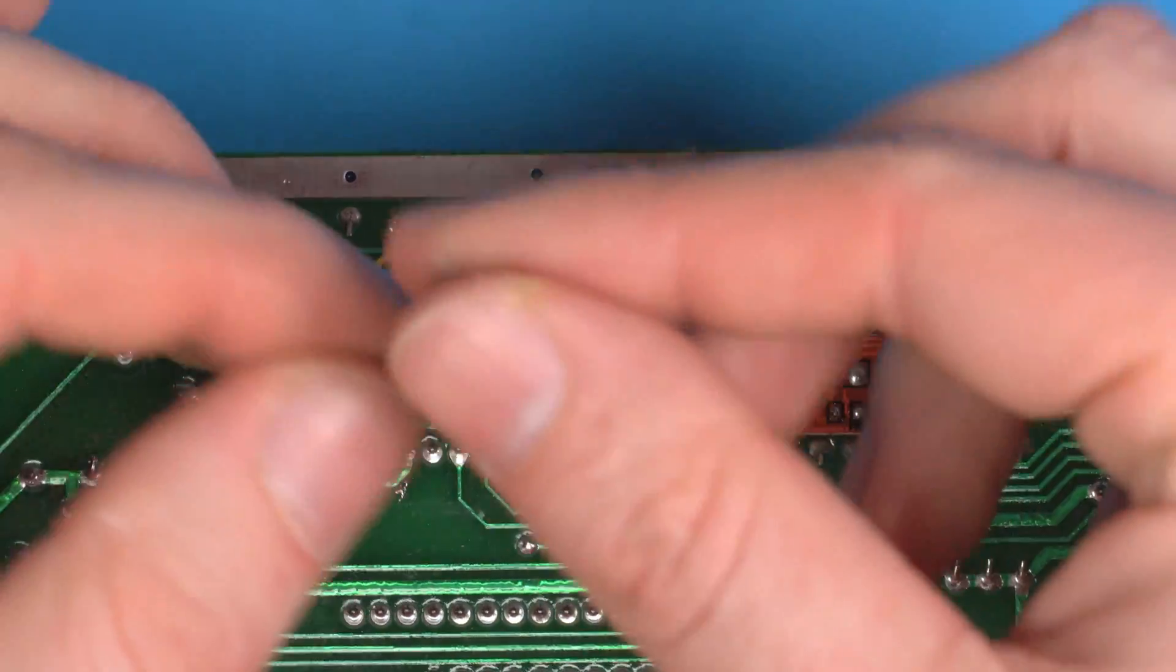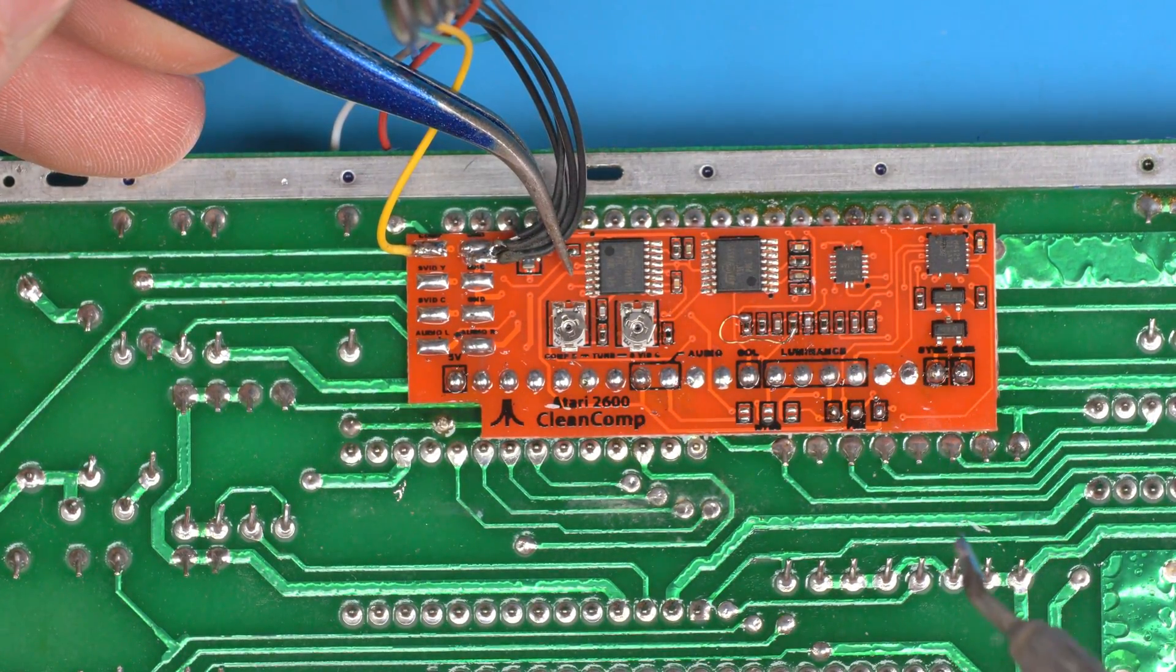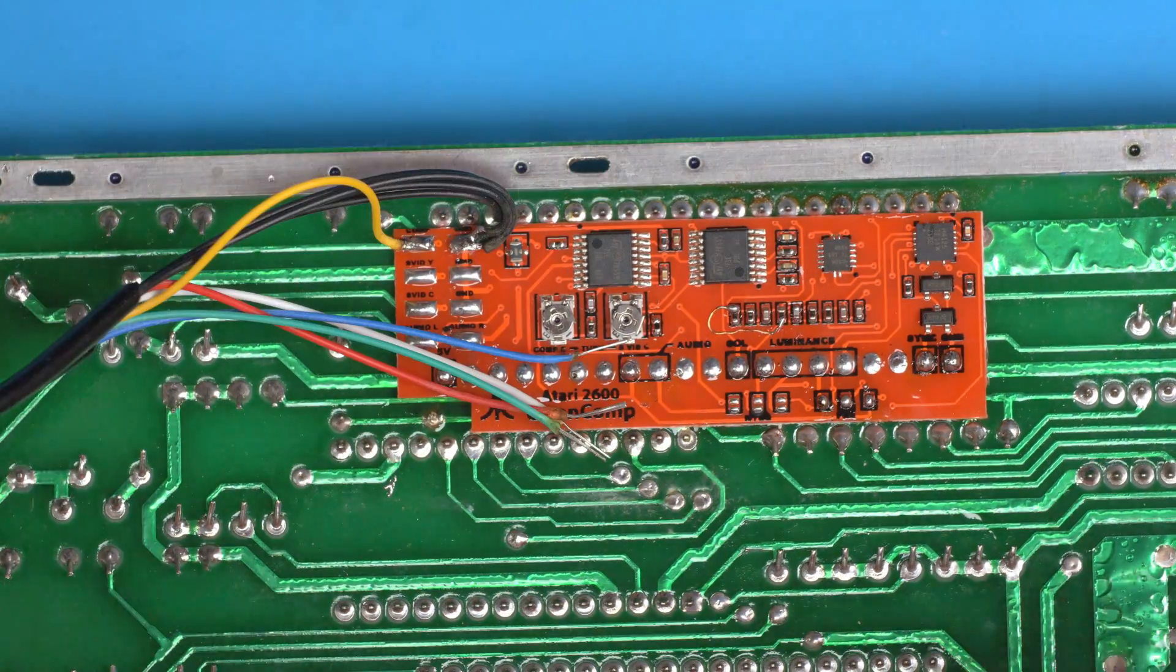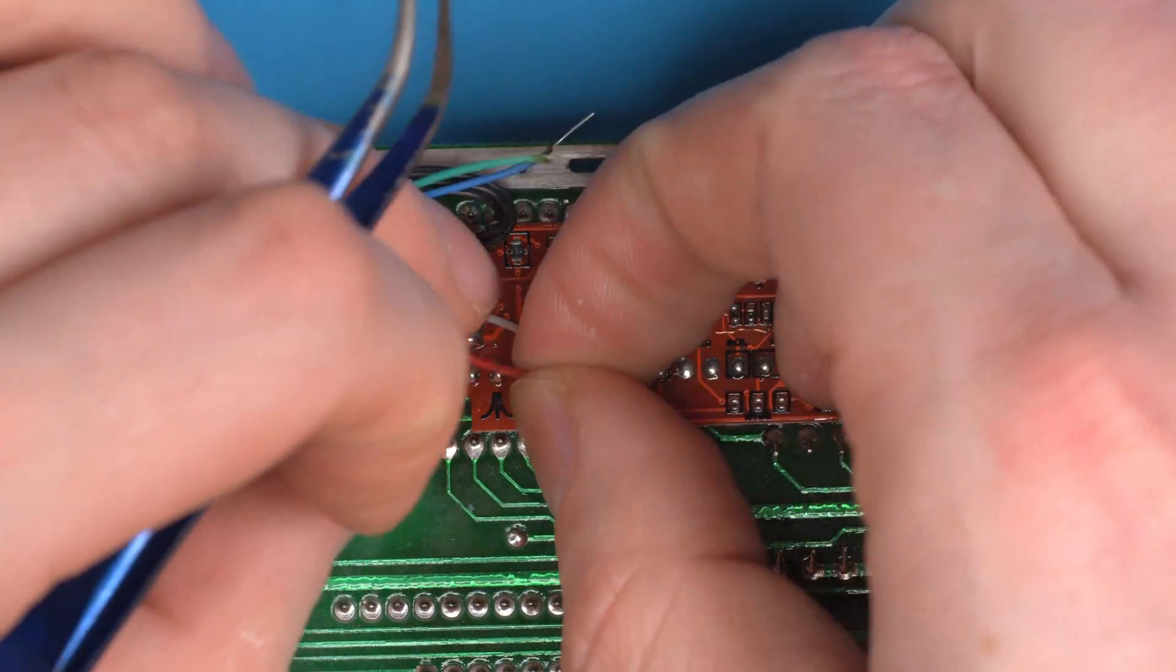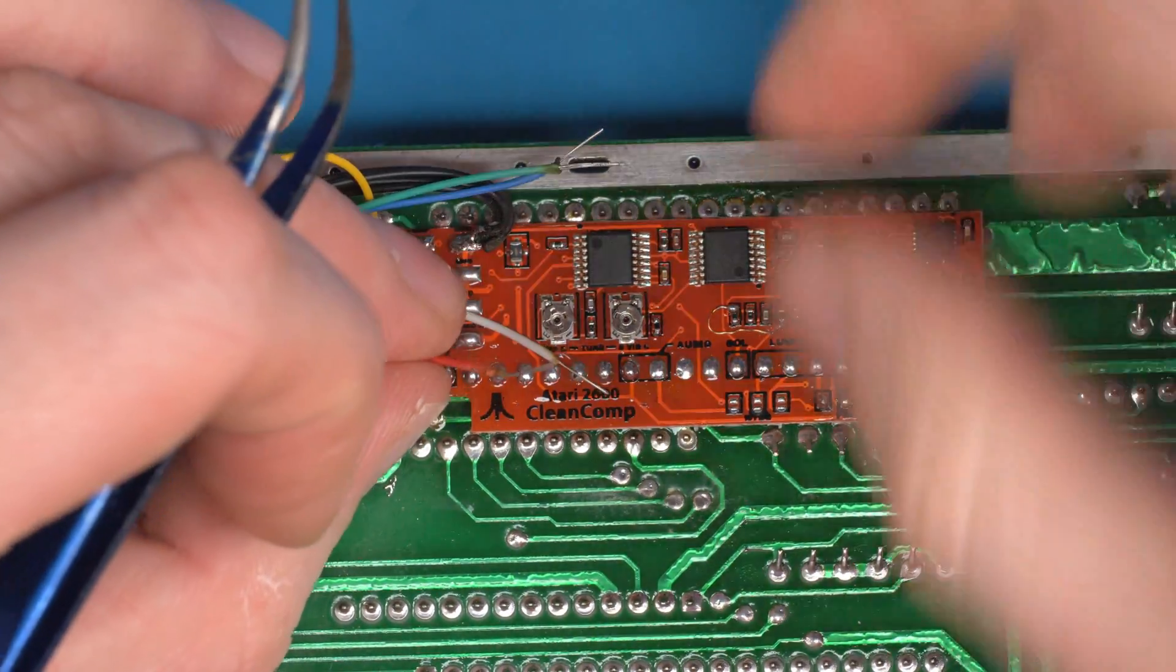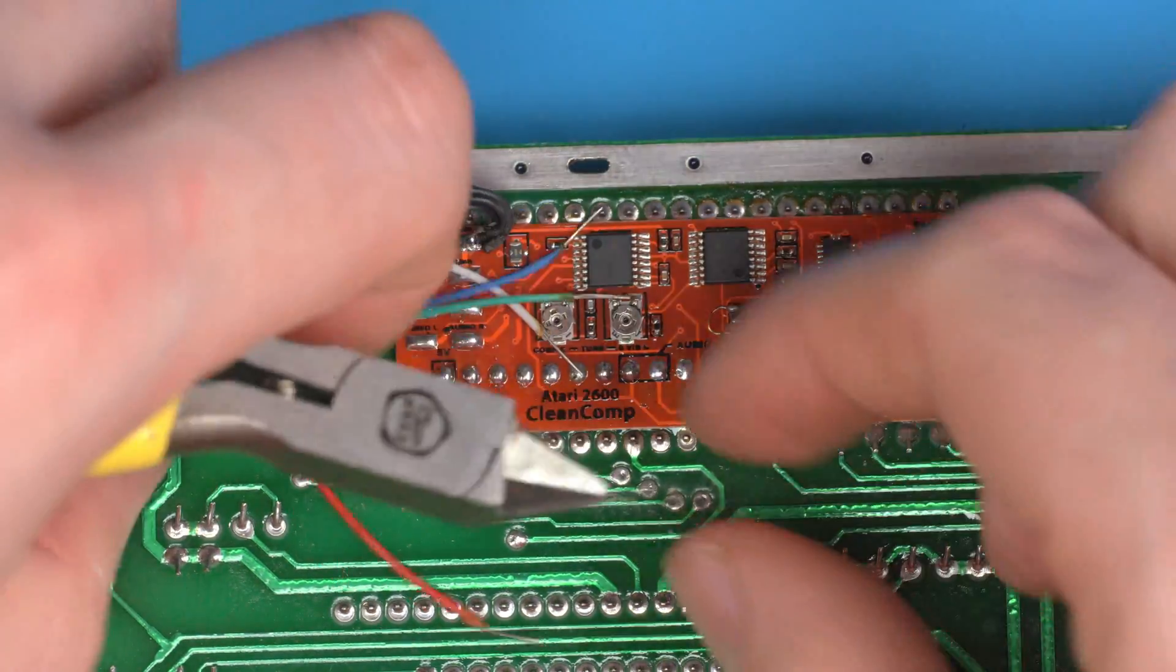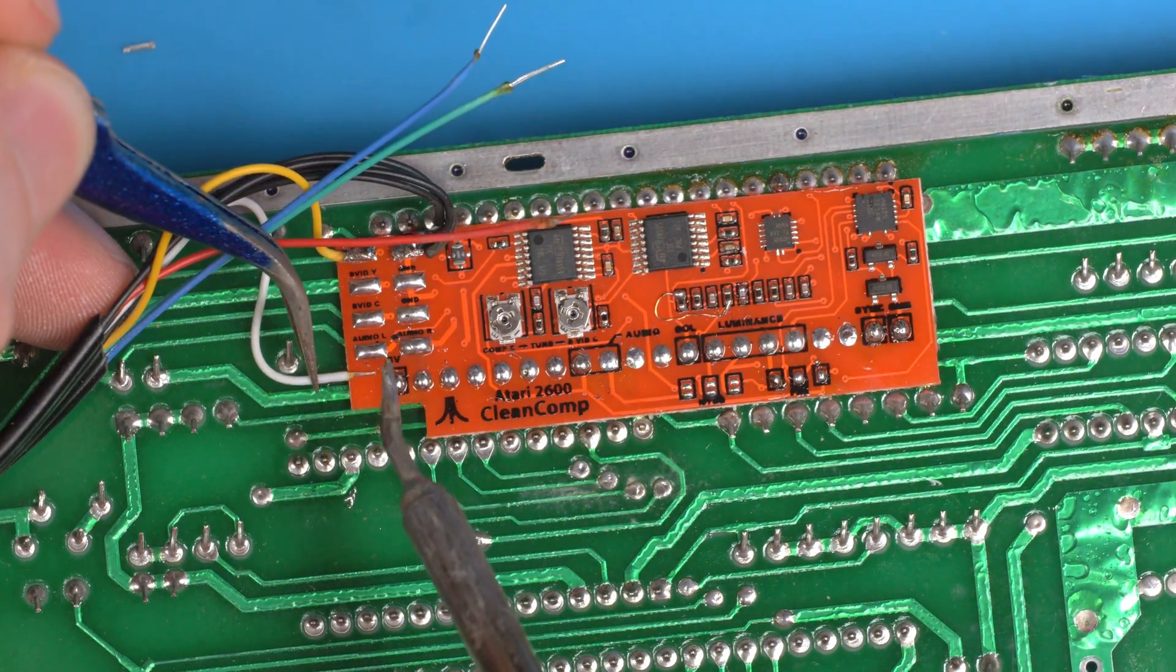We'll start with the composite, the yellow, and they're all a little bit long so I'm going to trim them down. We've got four grounds so I can just join them all together if I like and attach them to one pad. Just twist them all into a little knot, make them a little bit shorter, and I might just come in from this side on the ground just so I can still see the connection.